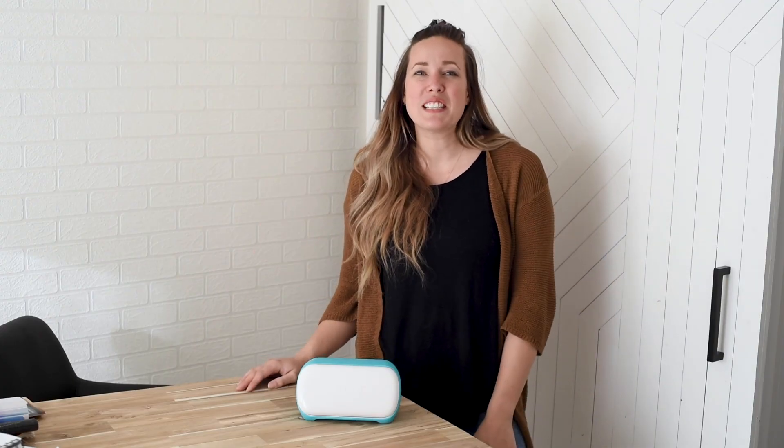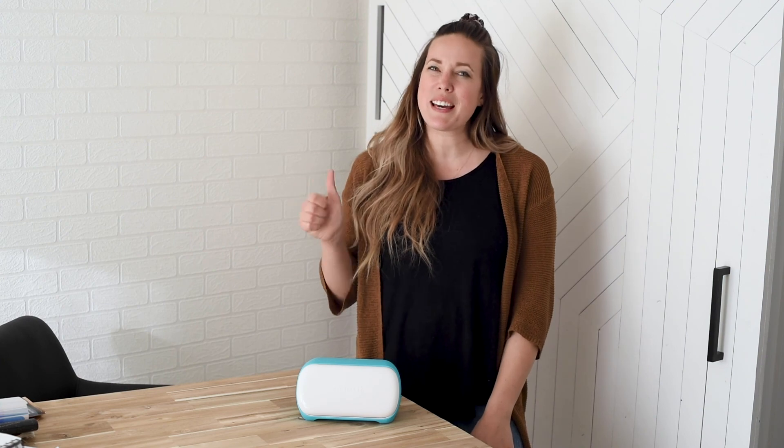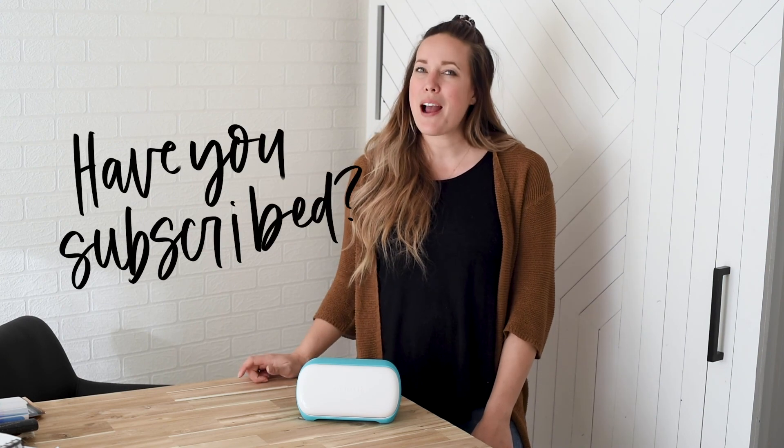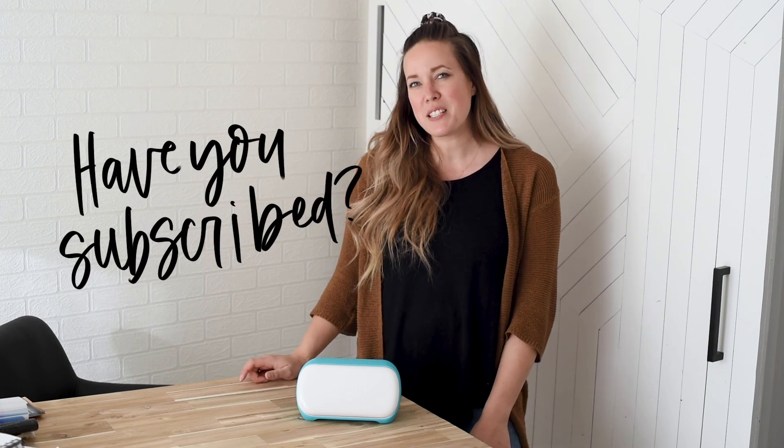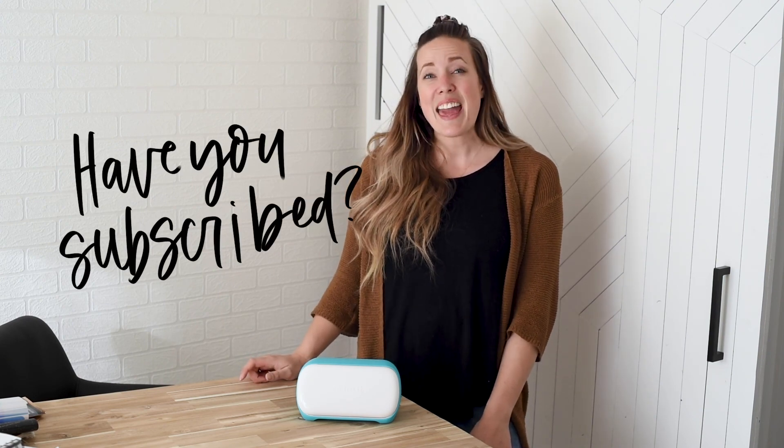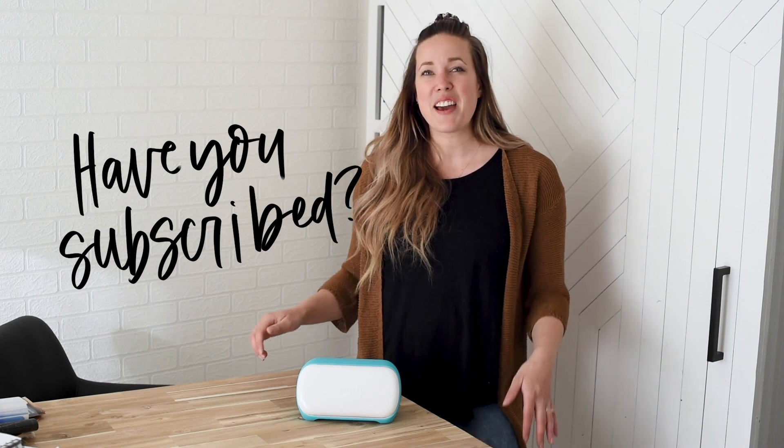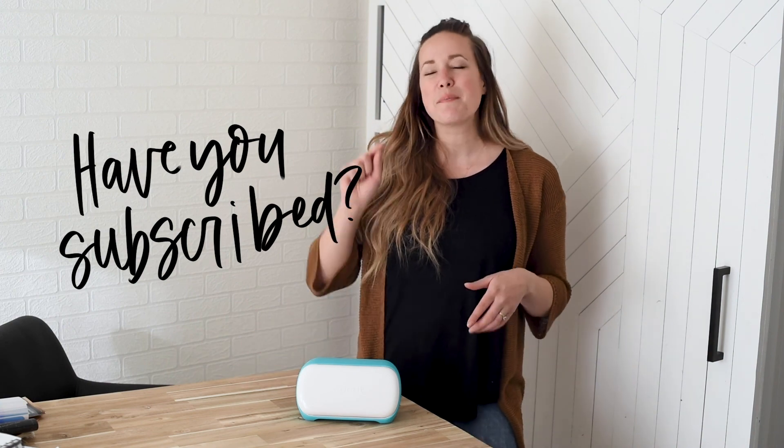Thank you so much for watching. I hope that you enjoyed this video. If you did, make sure to give it a thumbs up and subscribe so you don't miss out on any more DIY or home decor videos. And as always, if you'd like to be notified of new videos, make sure to hit that bell.